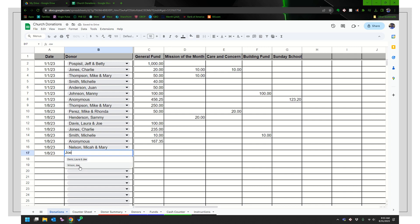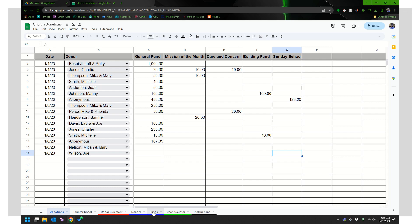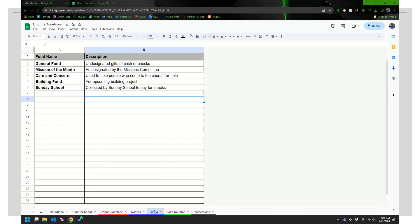And if I just know Joe, I can go right here and enter Joe Wilson. And maybe they gave to the vacation Bible school fund. So VBS. So if I need a new fund, click on the funds tab, which is the fifth one.